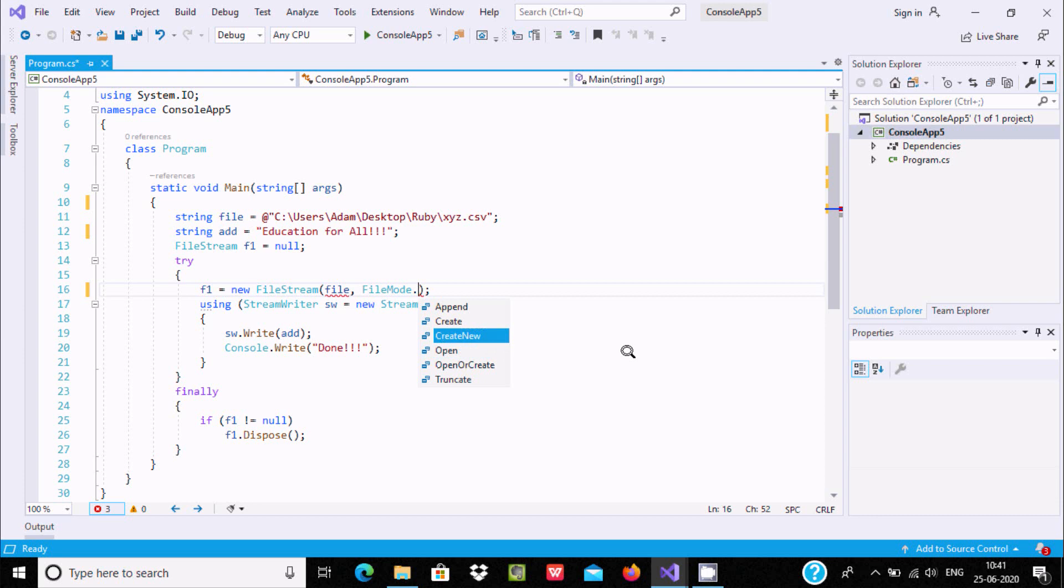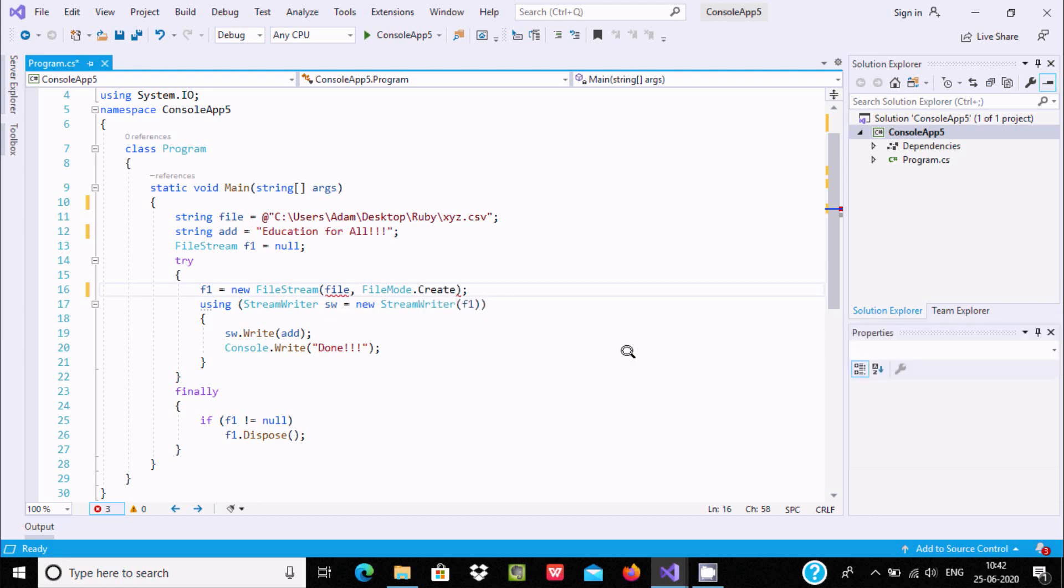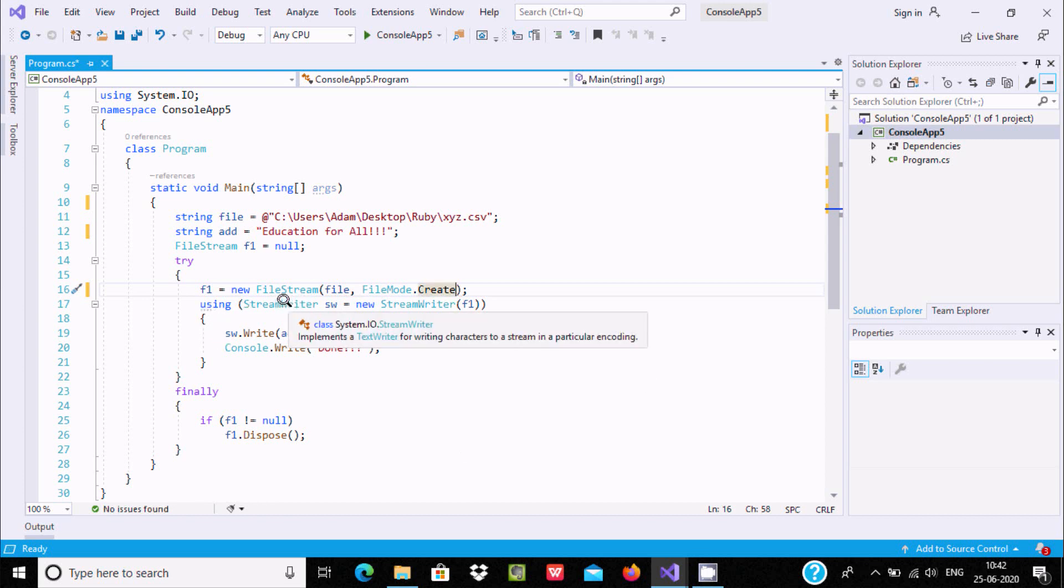And here, using StreamWriter. StreamWriter is used to implement text writing of characters to a stream in a particular encoding.